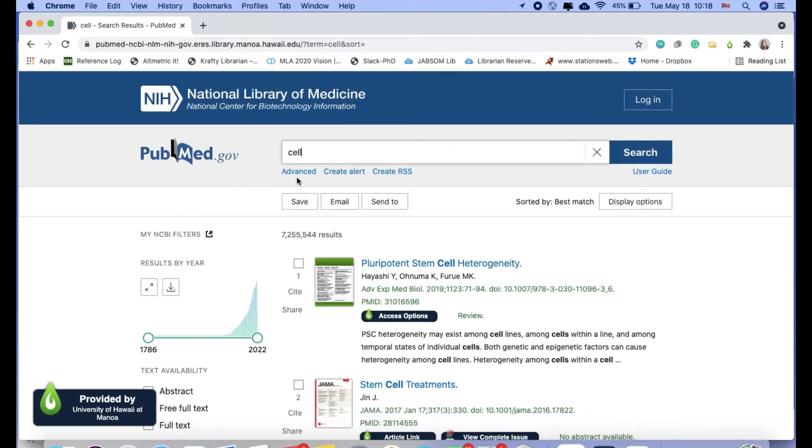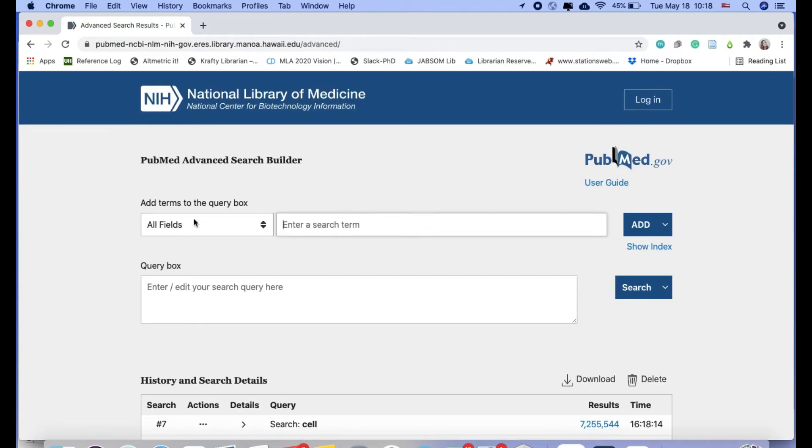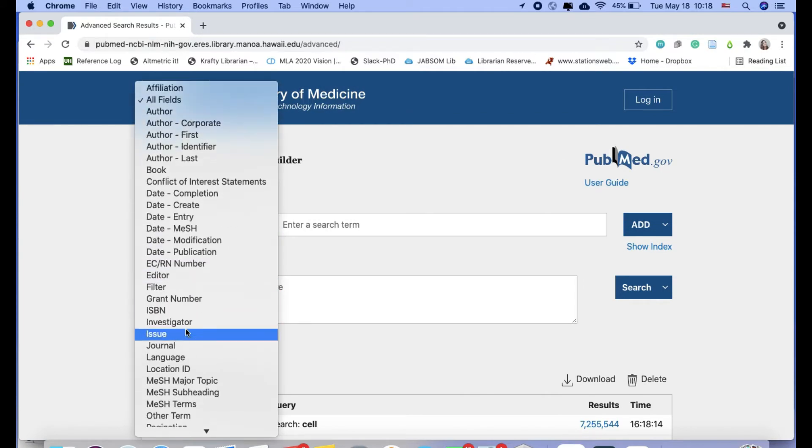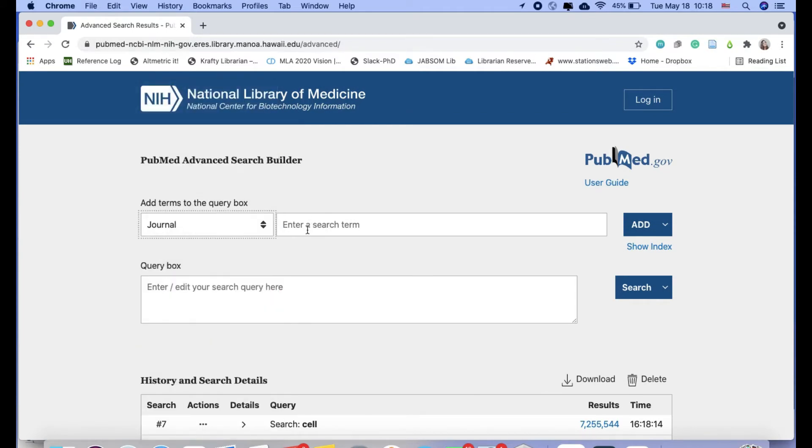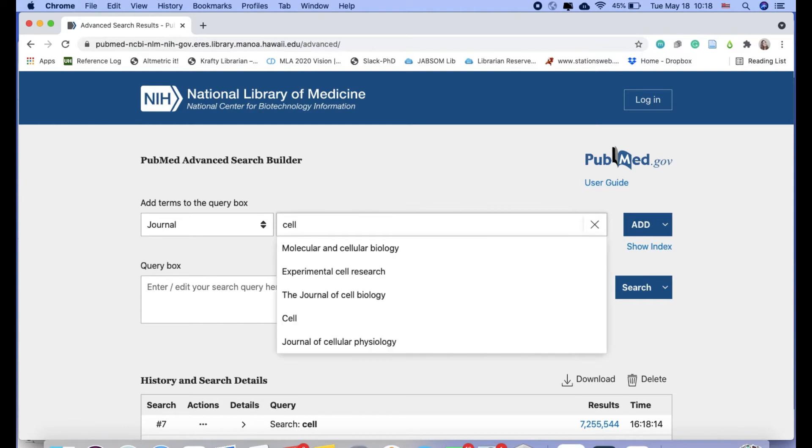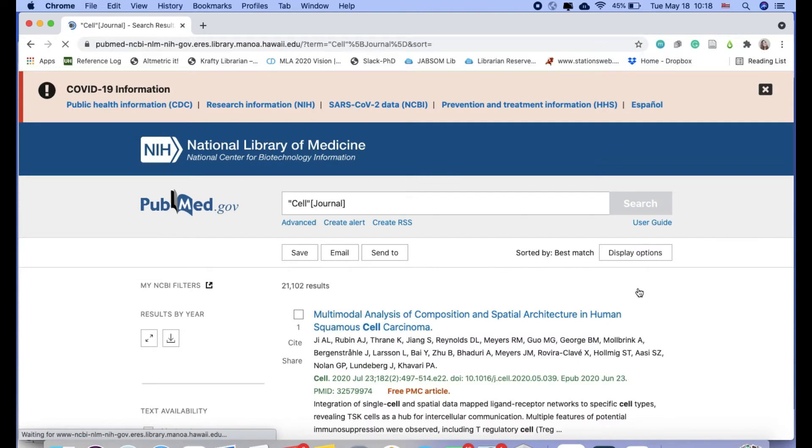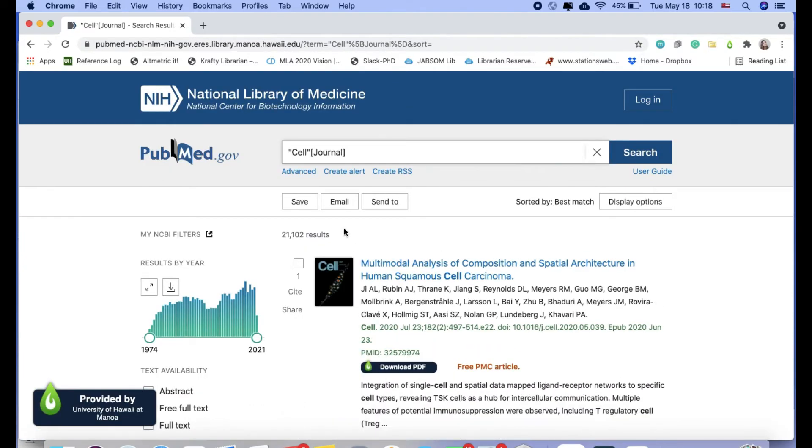So instead, what I need to do is go to advanced, switch it to journal, and I can type in cell. Add search. So results for the journal cell are 21,102.